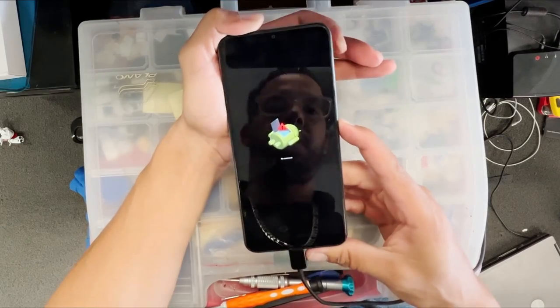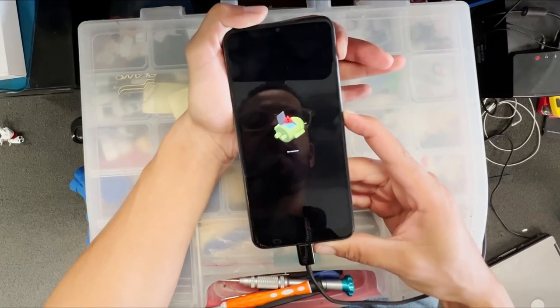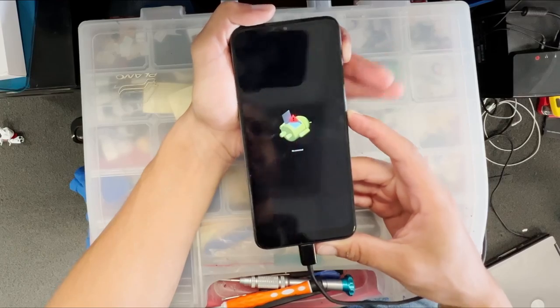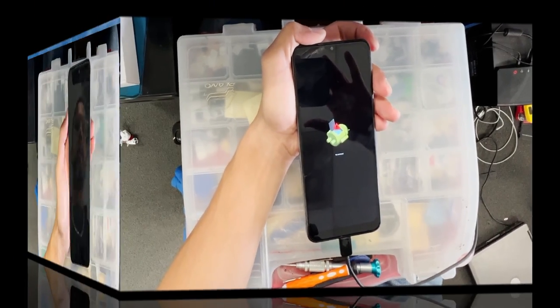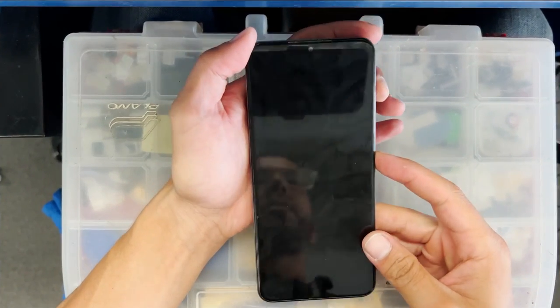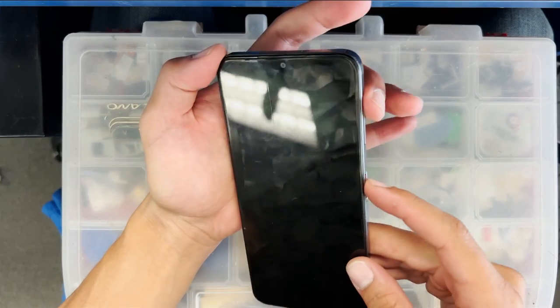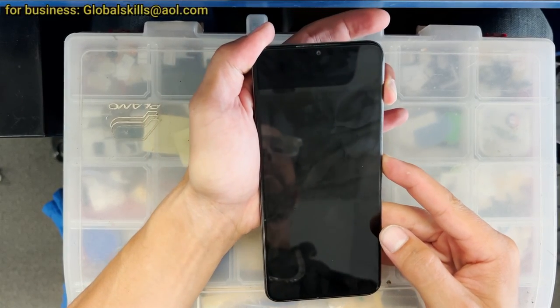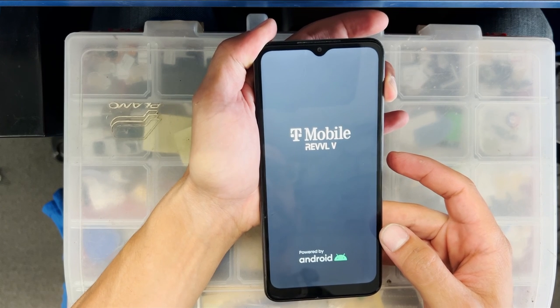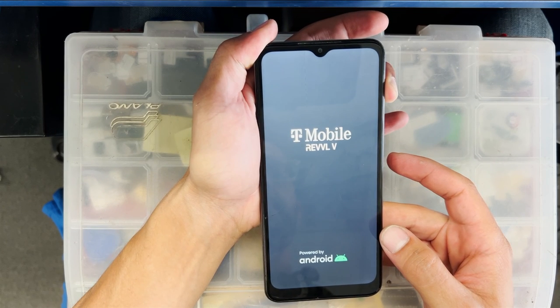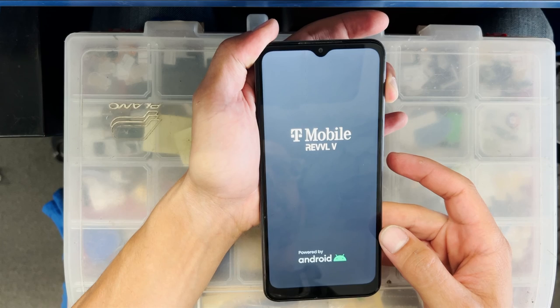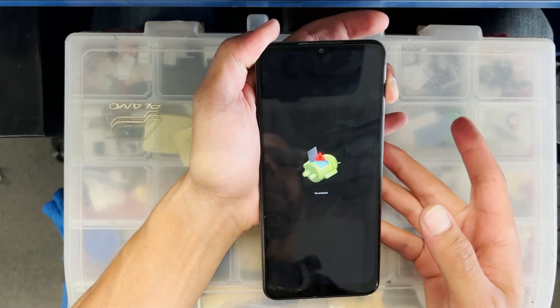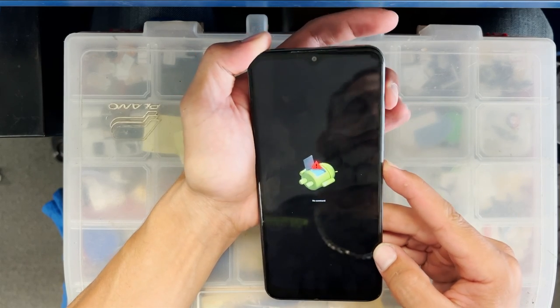We are on the third method now. Push the power button and volume up button. Once it turns on, keep holding volume up, and as soon as you see the Android logo, release and quickly push the power button and volume up again. There you go. Now we're going to go through the settings and do a factory reset.